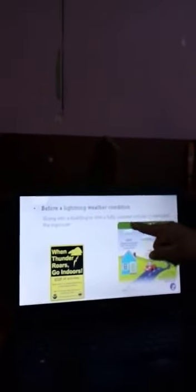Before a lightning weather condition, these steps can be taken to manage lightning: go into a building or into a fully covered vehicle to minimize exposure, go to a place of safety, and disconnect electrical appliances.